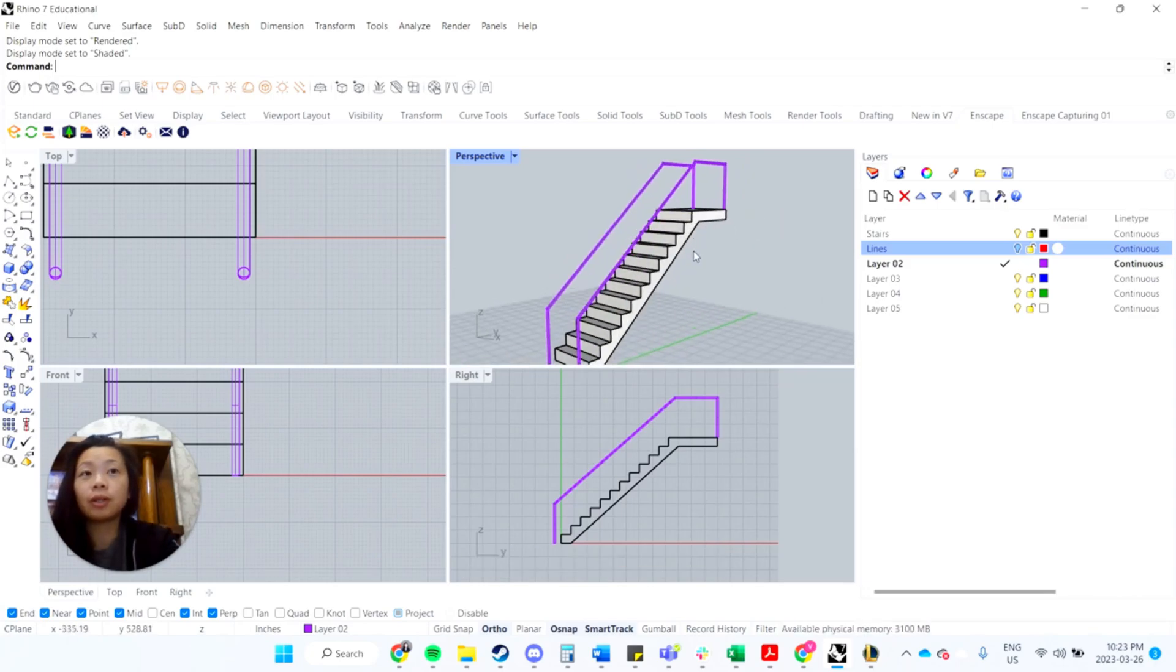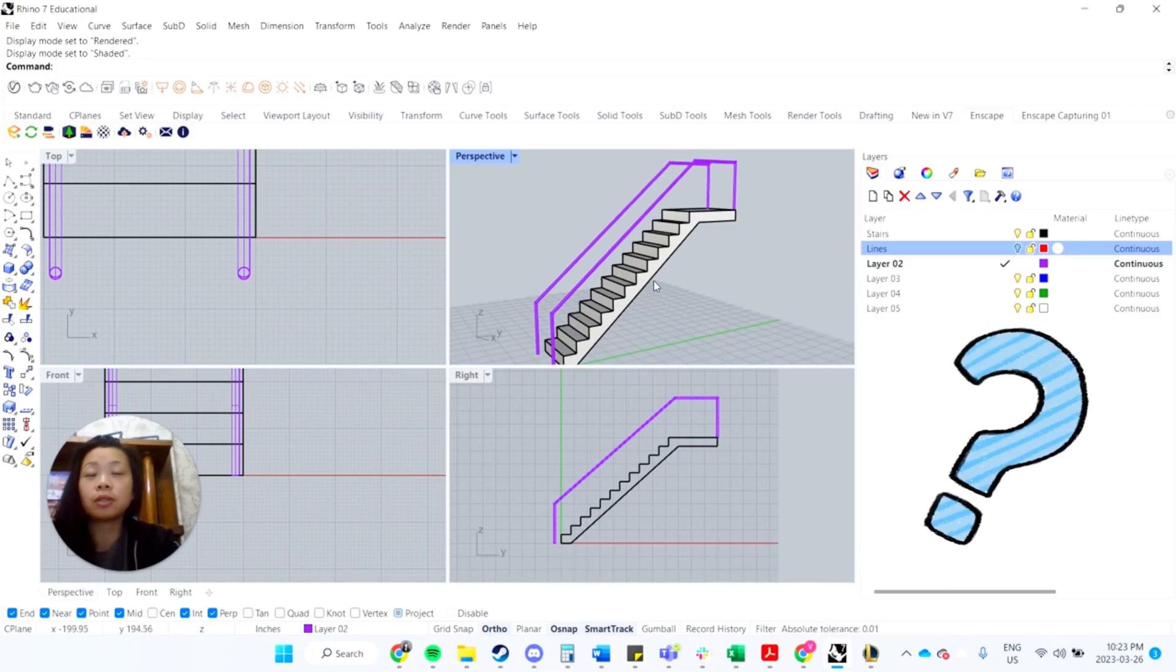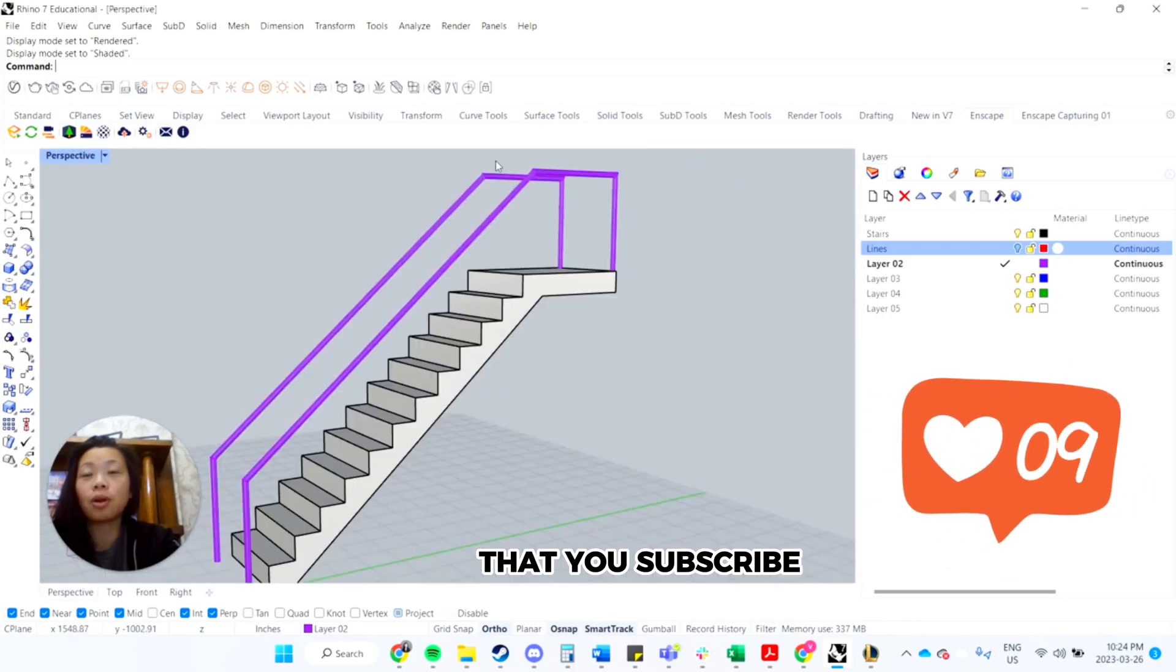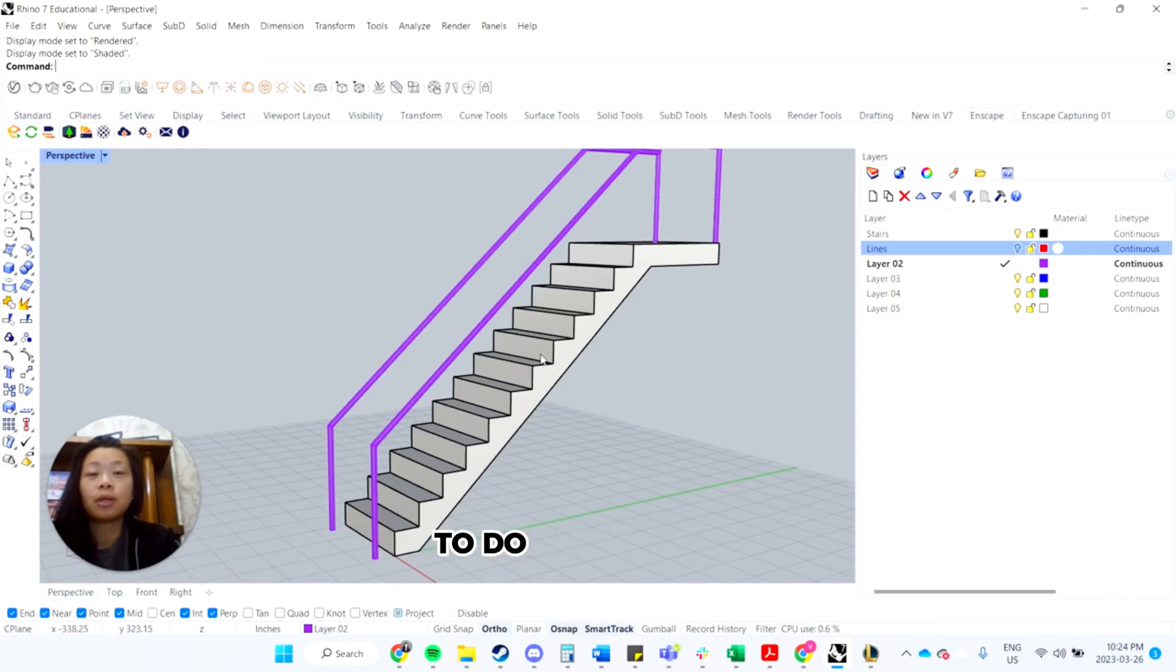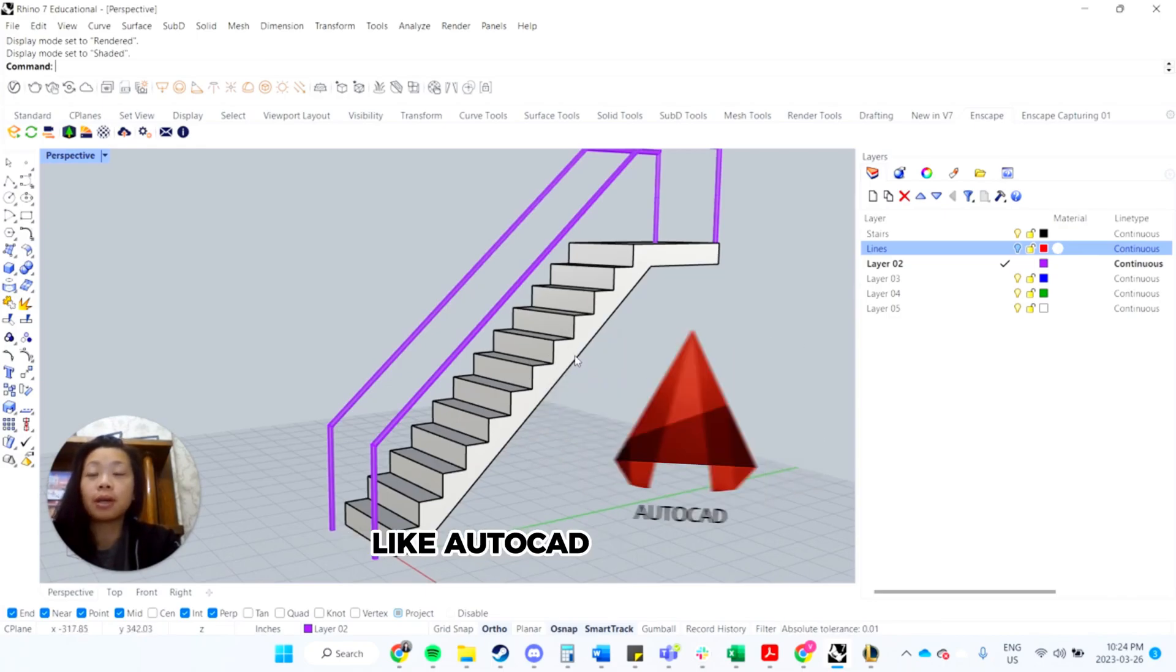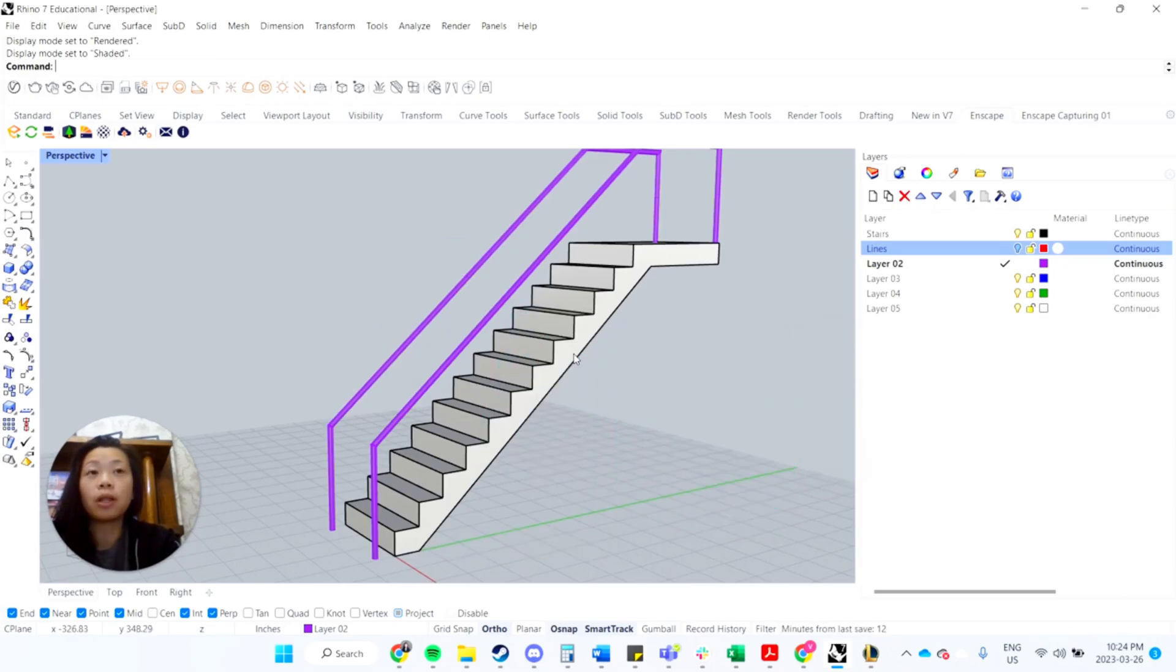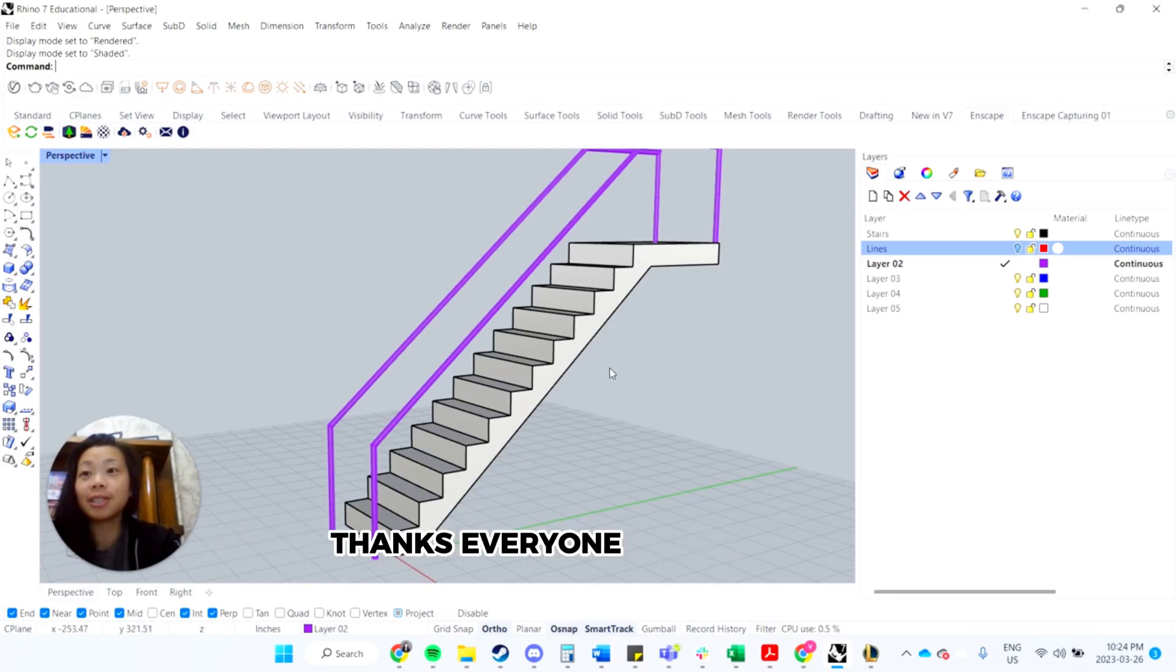So I hope you liked this video. Very quick tutorial using the extrude and sweep commands. If you have any questions, feel free to post them in the comments below. Otherwise, please make sure that you subscribe so that you're notified on any future videos. We're hoping to do more videos on Rhino as well as other programs like AutoCAD, Illustrator, InDesign, Photoshop, as well as some updates on some of our real estate development projects and architecture projects as well. All right. Thanks, everyone. See you in the next one.